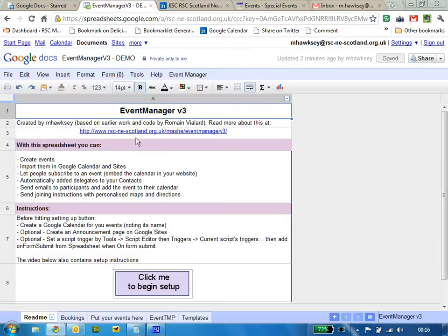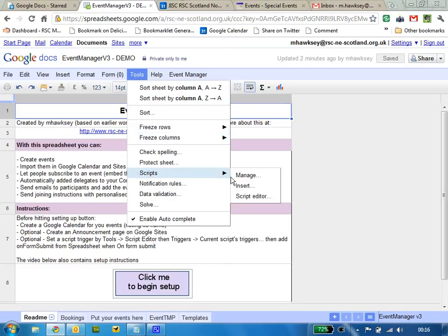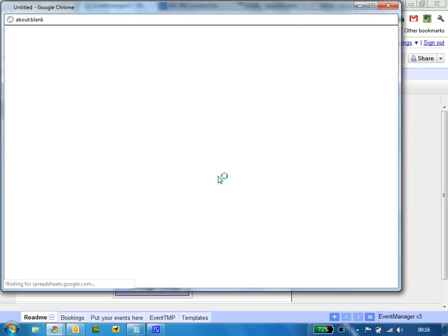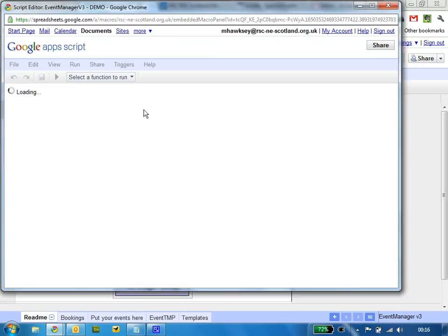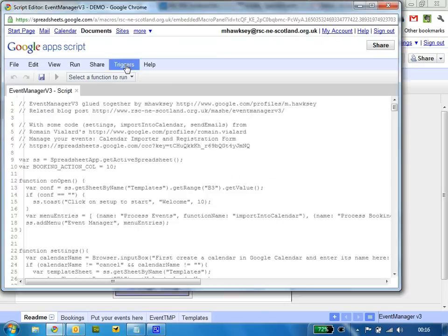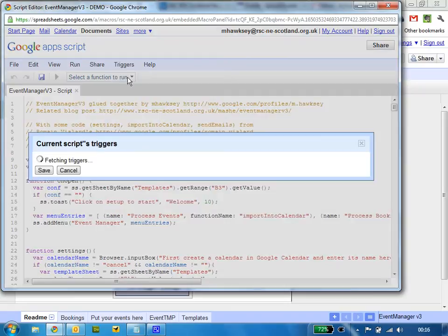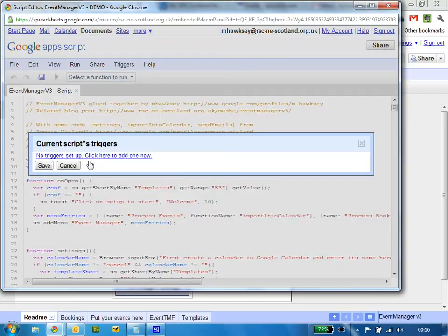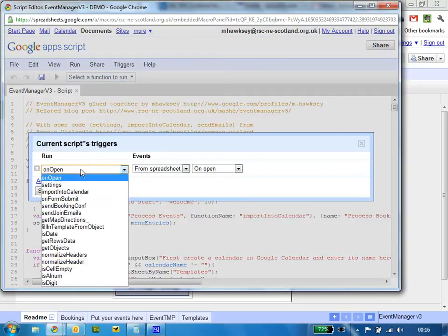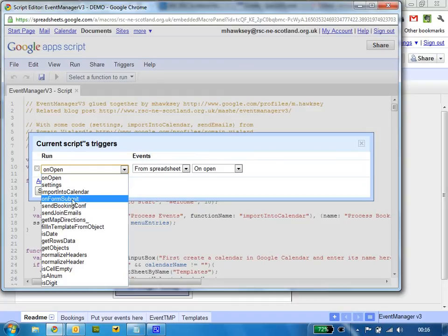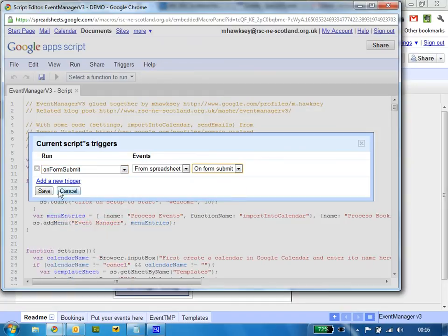If we go back through to here, the last thing is to set up a trigger so that when new bookings come in, an email is sent to the admin. Go into Tools, Scripts, Triggers, and we need to add a trigger for this script and the one we want to do is form submit.